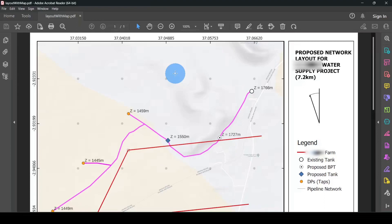What you can see here is the project layout that I, as an engineer, prepared — at least to use it as a tool to present my ideas to the community. This is a very simple map that I prepared using QGIS, with the main objective of sharing my ideas with the community.